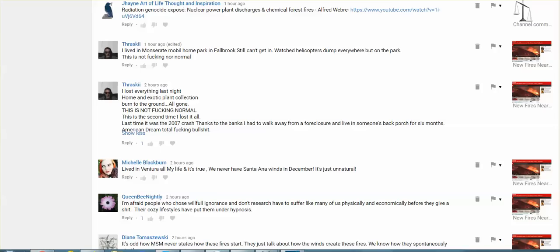I lived in, is it Montserrat? Don't know if that's how you pronounce it. Mobile Home Park in Fallbrook, still can't get in. Watched helicopters dump everywhere but on the park. This is not fucking normal. I lost everything last night. Home, an exotic plant collection, burned to the ground, all gone. This is not fucking normal.